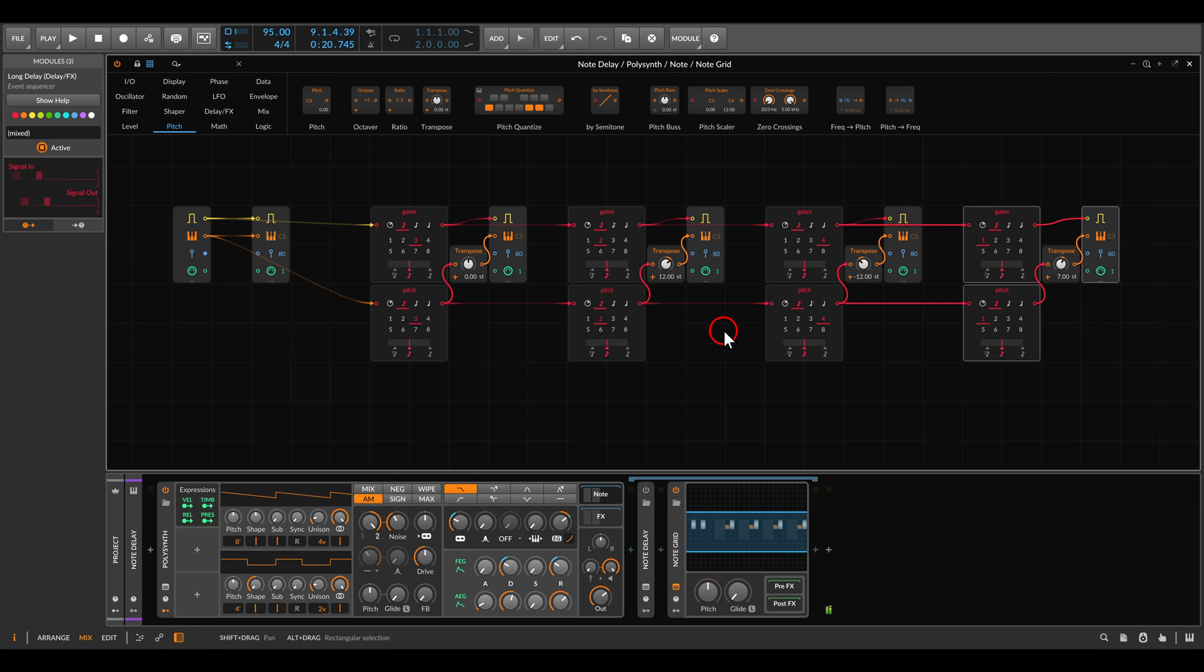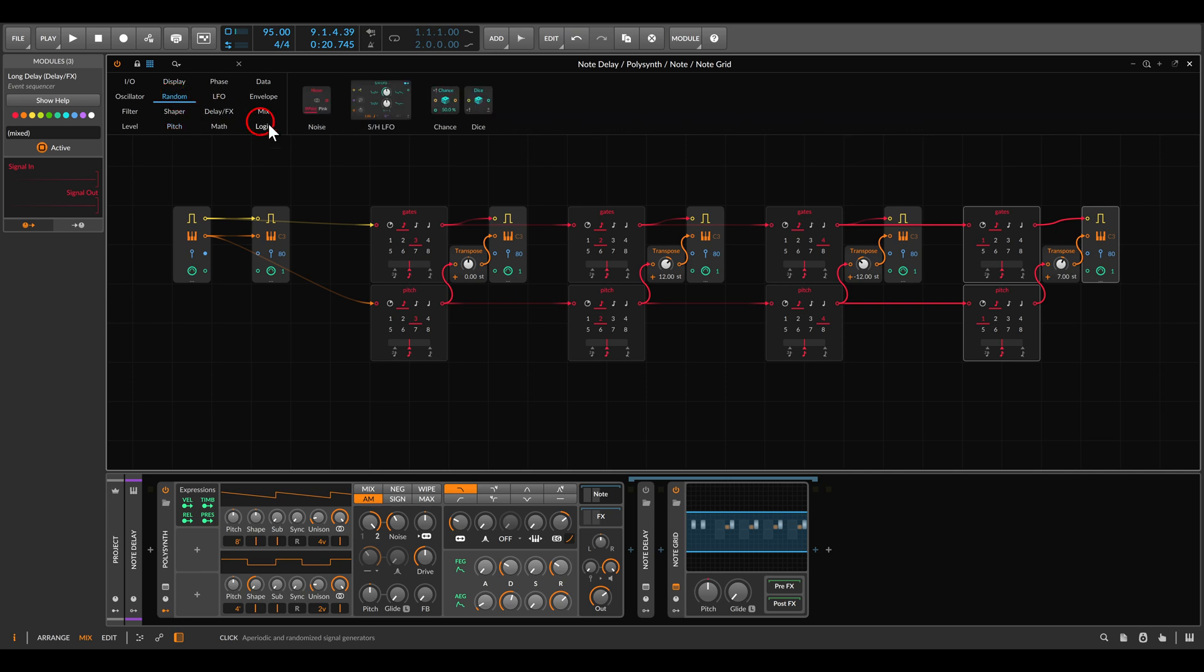Now it's already quite interesting but it's a bit too dense sometimes, so we can also add probability for each of the taps. If we go here to random we have the chance module.